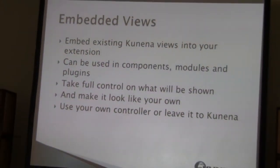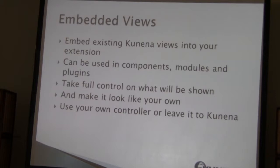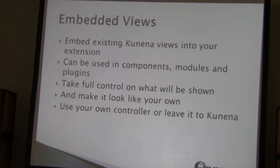For embedded views — you can use them everywhere. They are the same as in Kunena. You can override the templates and make it look like your own, with full control over what you are seeing in them.